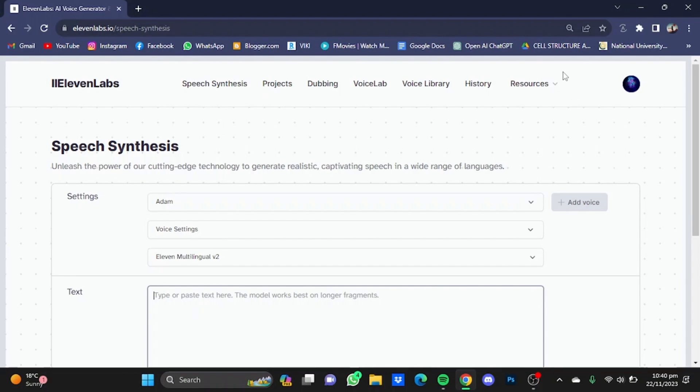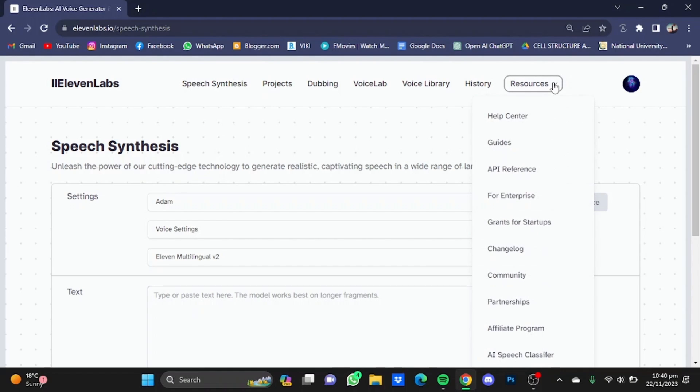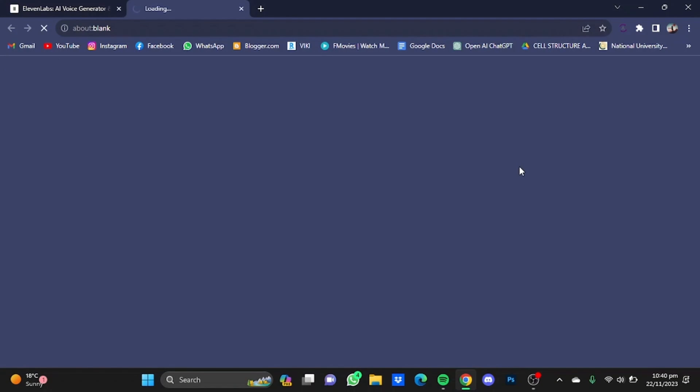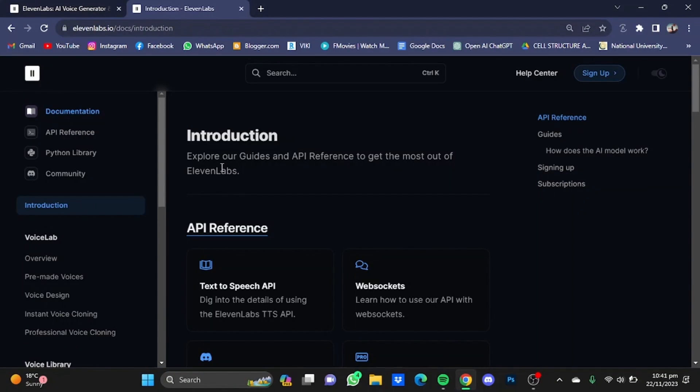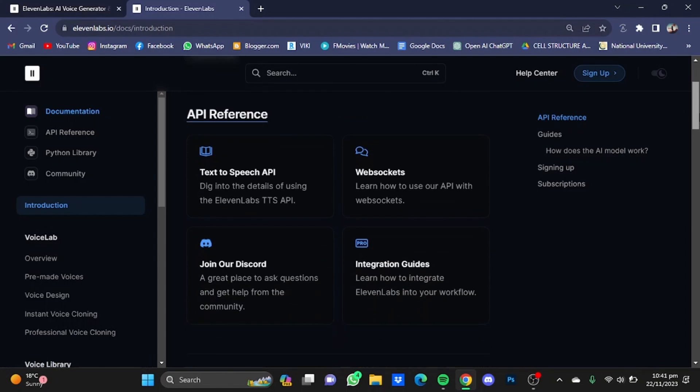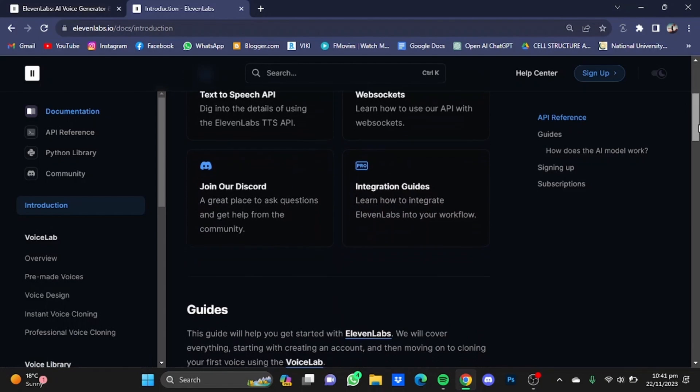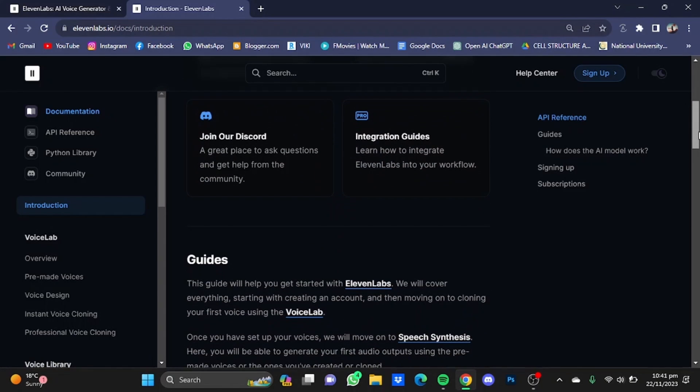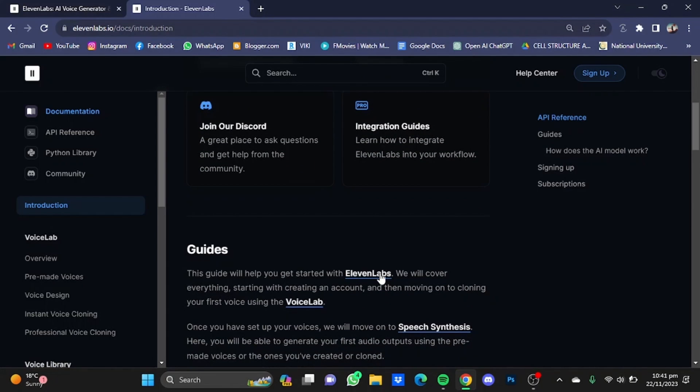Now after that, click on this Resources button right here and click on API Reference, and you will be redirected to this window right here. Now on the left side we have this documentation right here which will tell us about how ElevenLabs produces TTS and some guides on how to do different stuff.